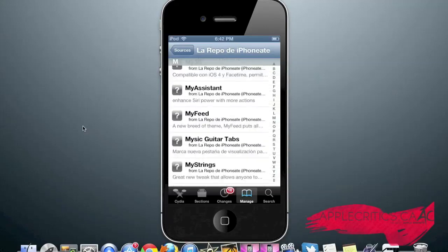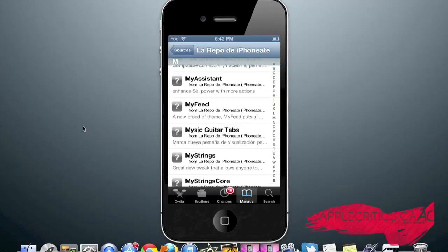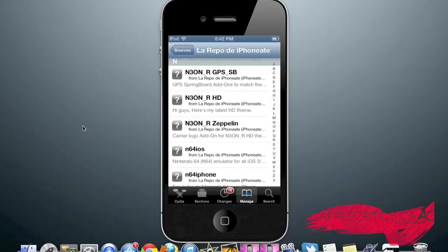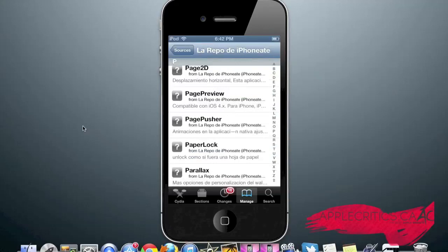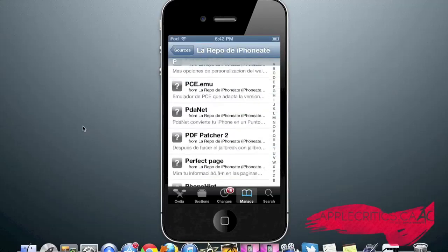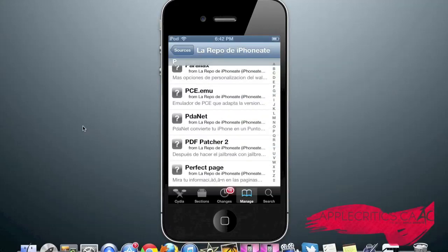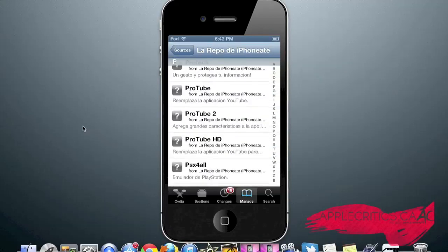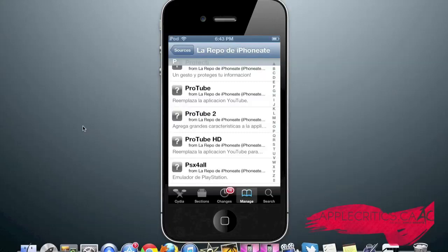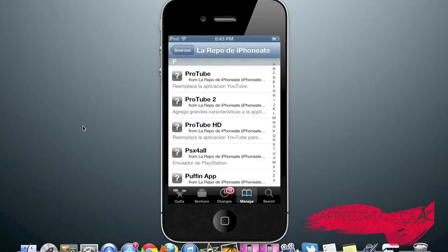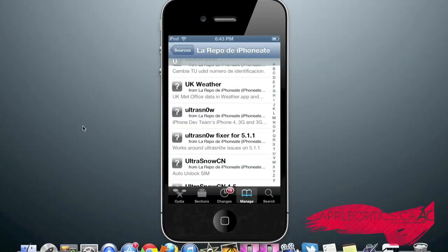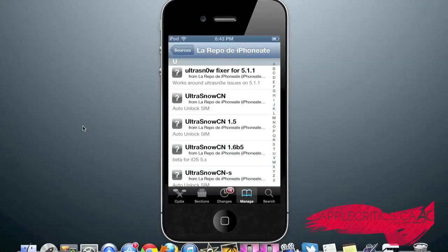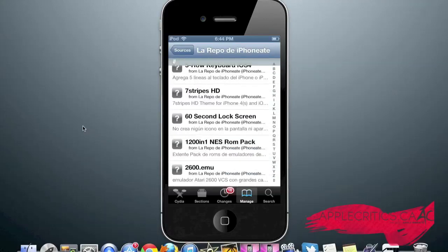My Assistant, which allows you to enhance Siri and power Siri with more actions. Parallax, which allows you to have panorama on your home screen. Protube, which is another great Cydia tweak which allows you to have the mobile YouTube in an app. Protube 2, which is built off of the original Protube. Ultra Snow, which is an unlock. And that is what you find in the iPhone AIM repo.